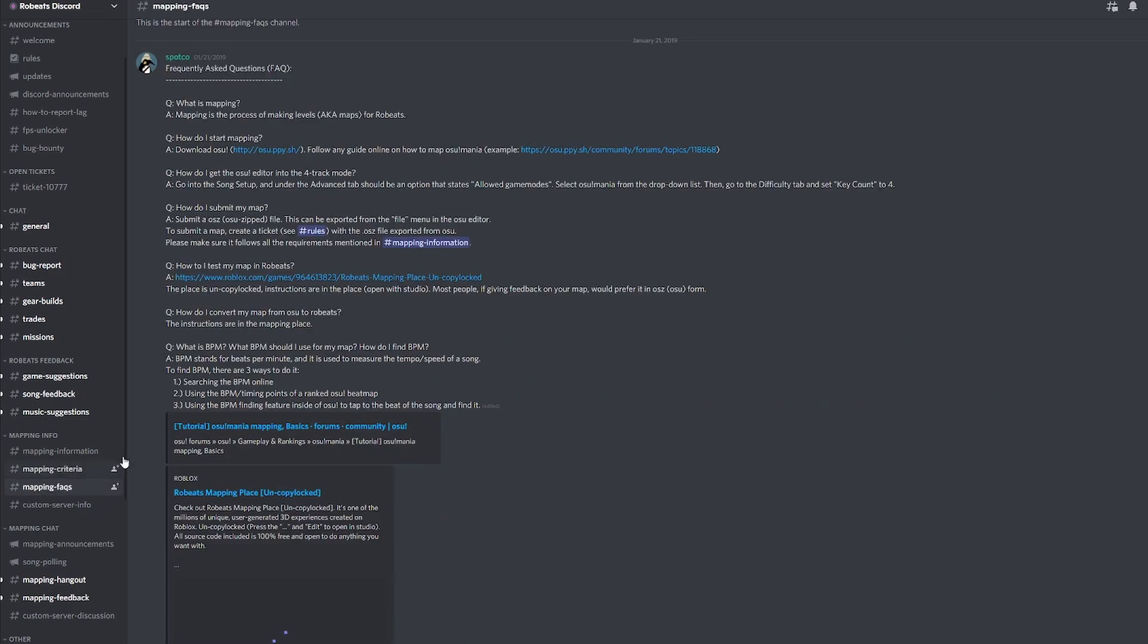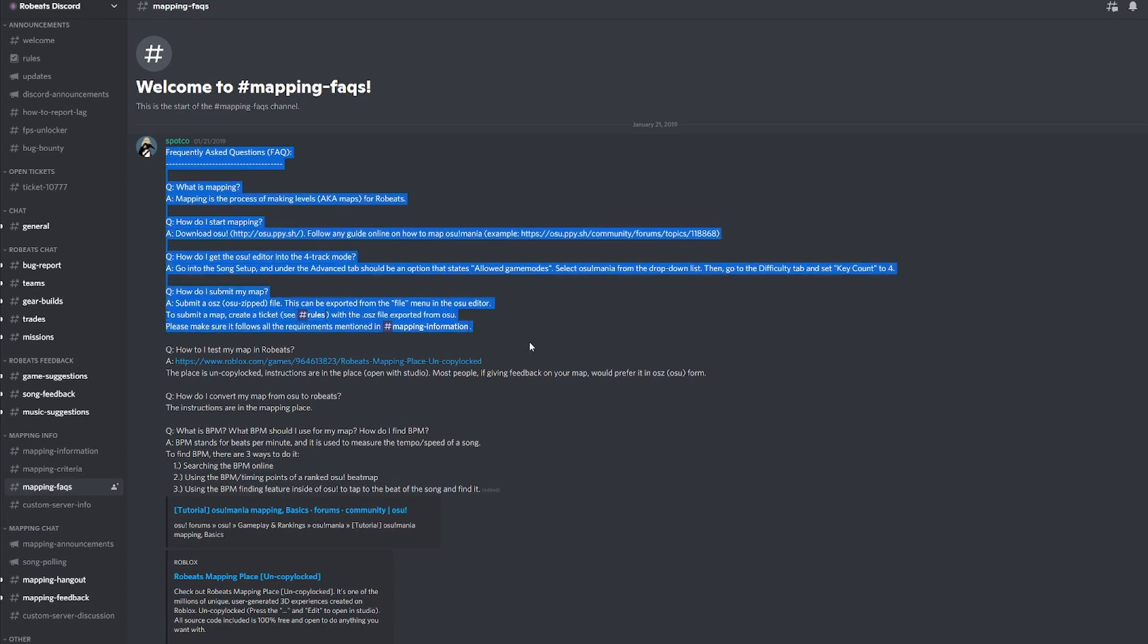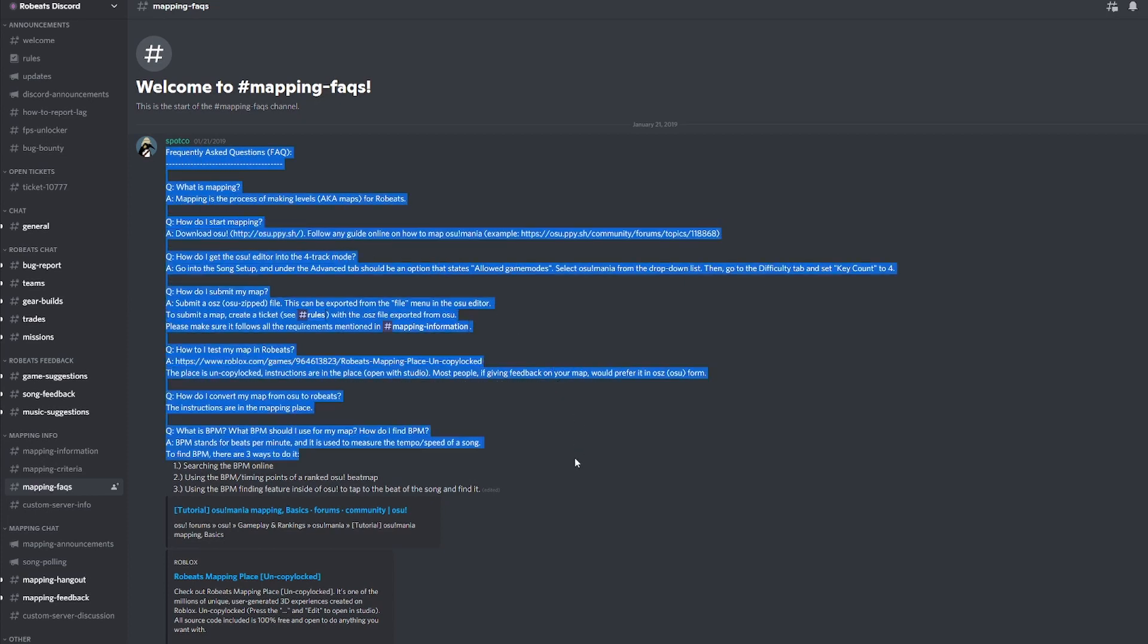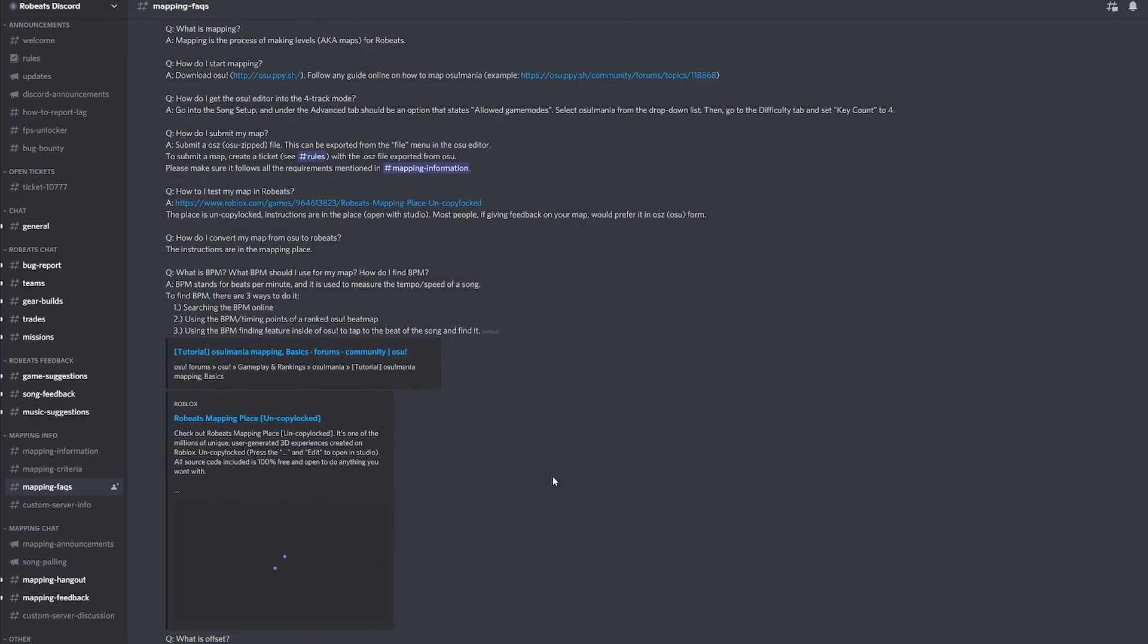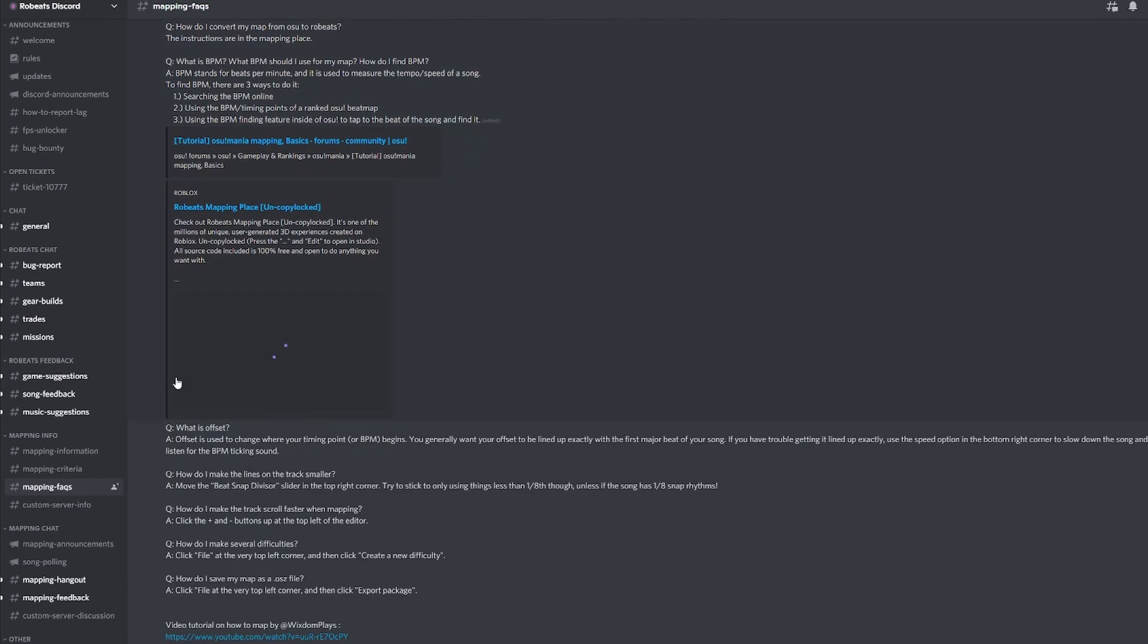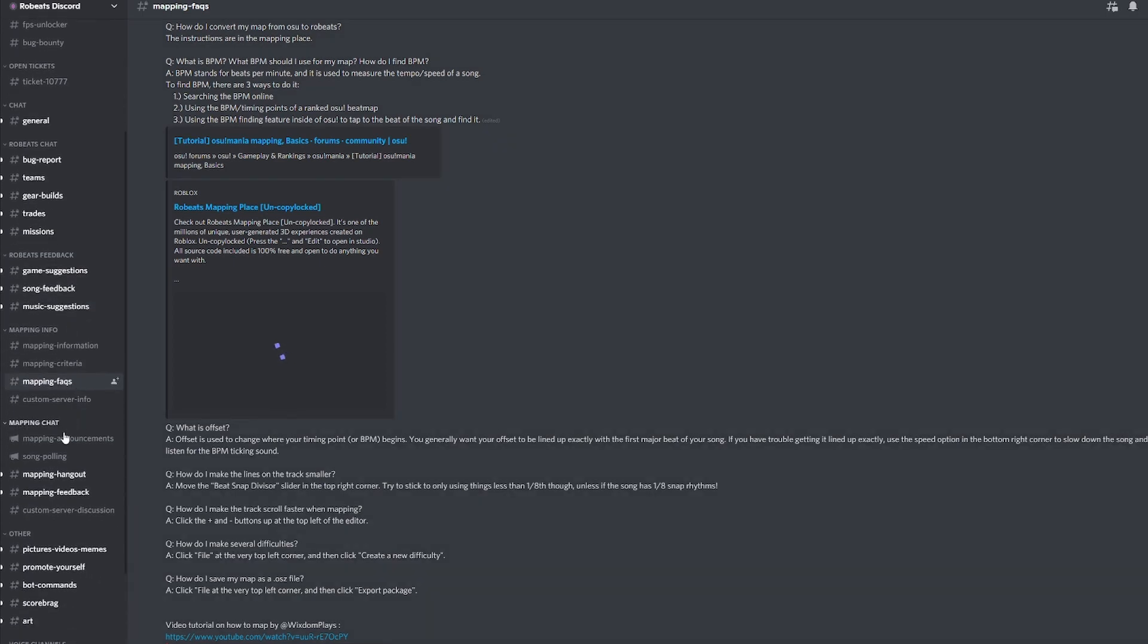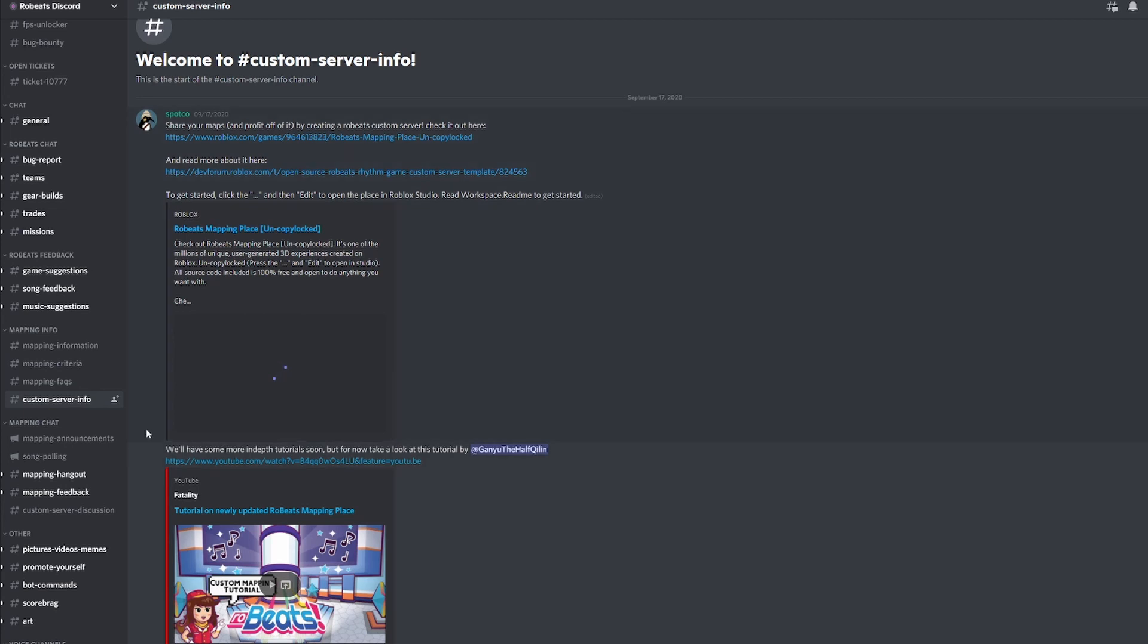The mapping FAQ is what is provided for common questions you can find. This is the mapping tutorial for mania and this is the mapping place that's uncopy locked, which should be explained by fatality inside the custom server discussion. I will put that in the description as well.